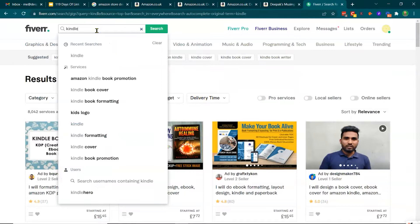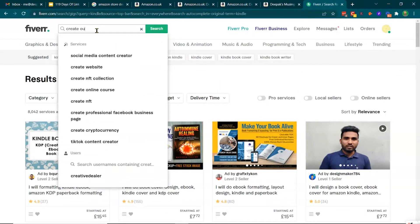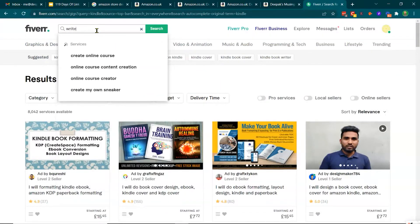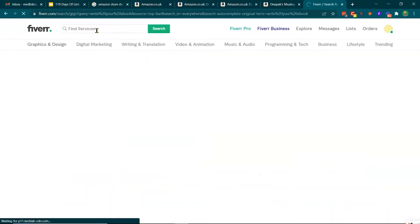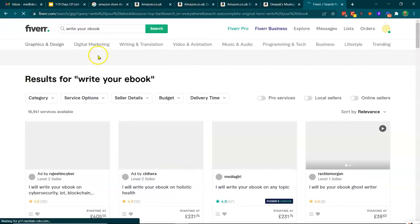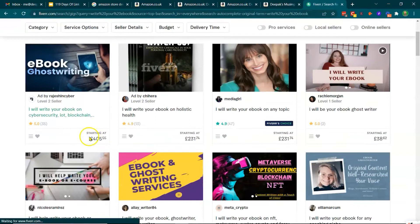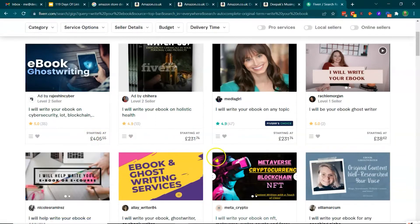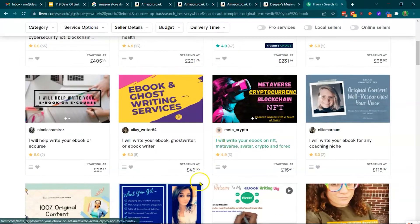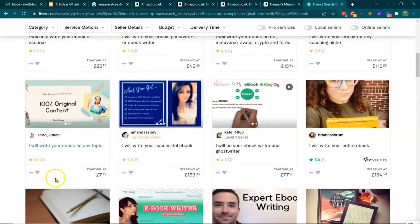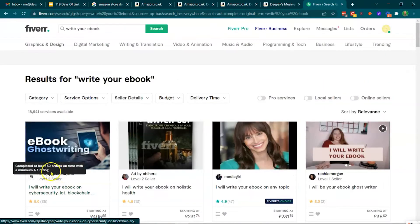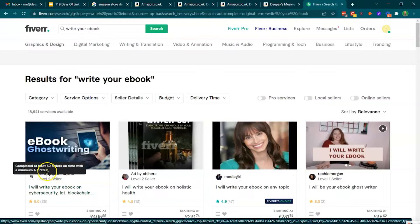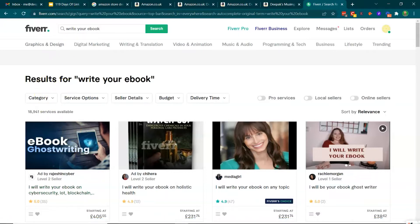And then create or write. I will write your e-book. There's also people that write e-books as well. So look, there's a whole range of possibilities. Just looking at Fiverr, there's obviously other places, but this is definitely somewhere you can look at in the initial stages.